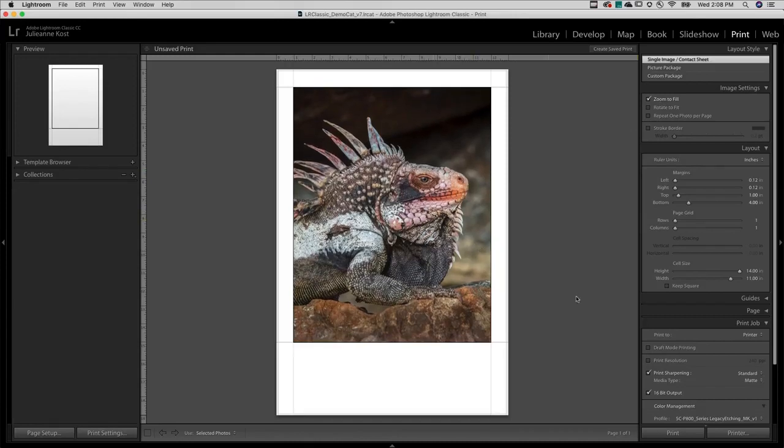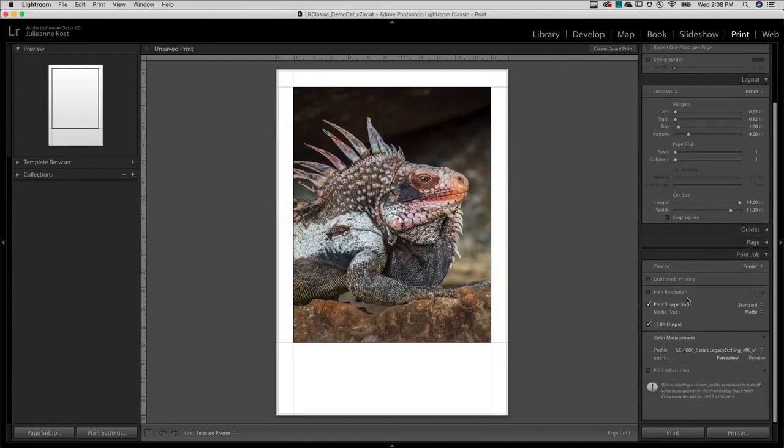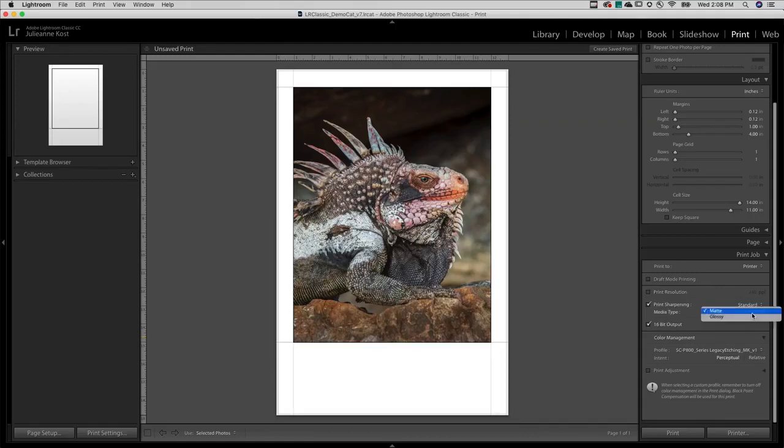Under Print Job I'll disable the print resolution allowing Lightroom and the printer driver to determine the optimal resolution. I'll choose my media type and dial in the amount of print sharpening.